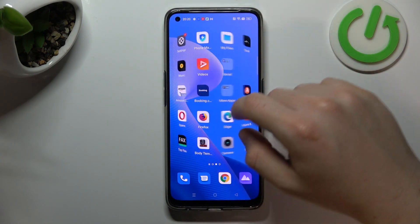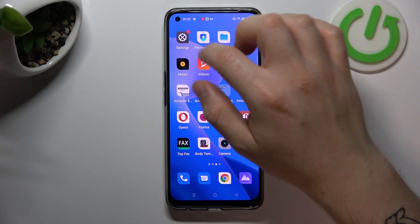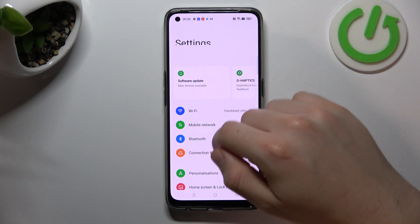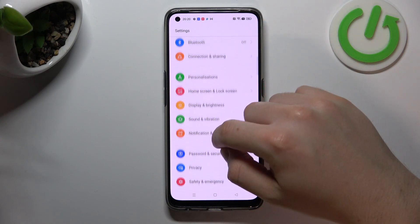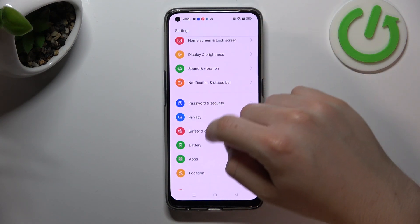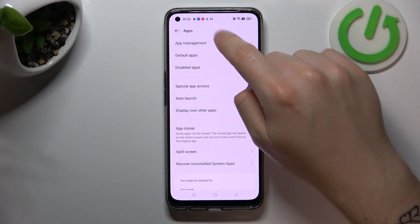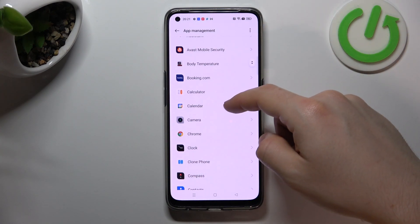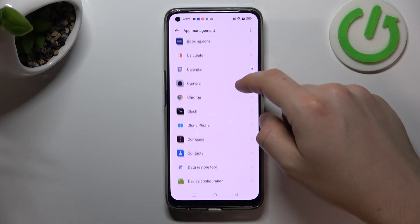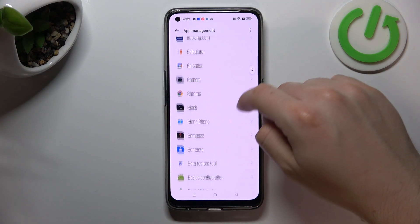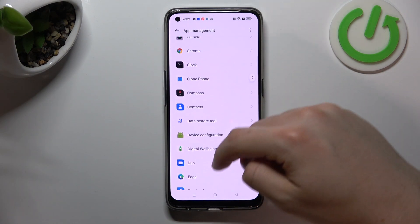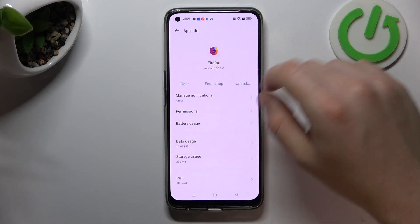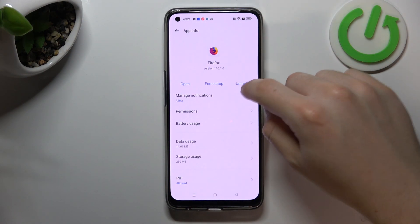We can try to remove it with the first method using your notifications app. Open the Settings, go to Apps and go to App Management. Then check all of the apps on this list to see if you have any unwanted app — an app that you have not installed before, just something strange. If you see something like that, just tap on it and click uninstall.